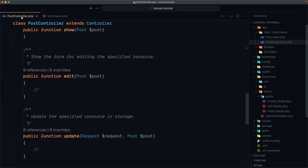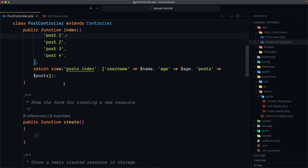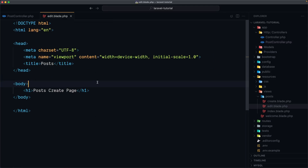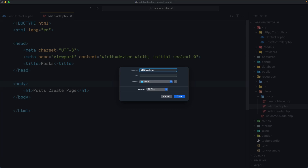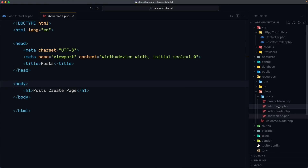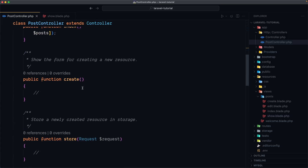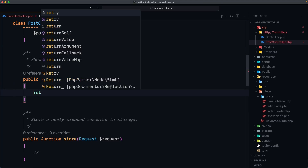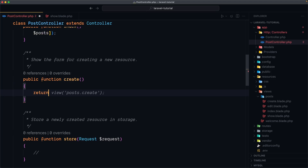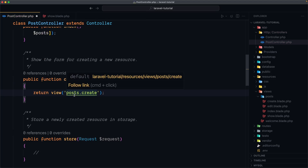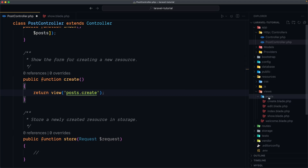Let's go to the post controller. Here we have the create method — 'show the form for creating a new resource' — and I want to return a view. So let's say return view('post.create'), and we are okay because inside the post directory we have the create.blade.php file.